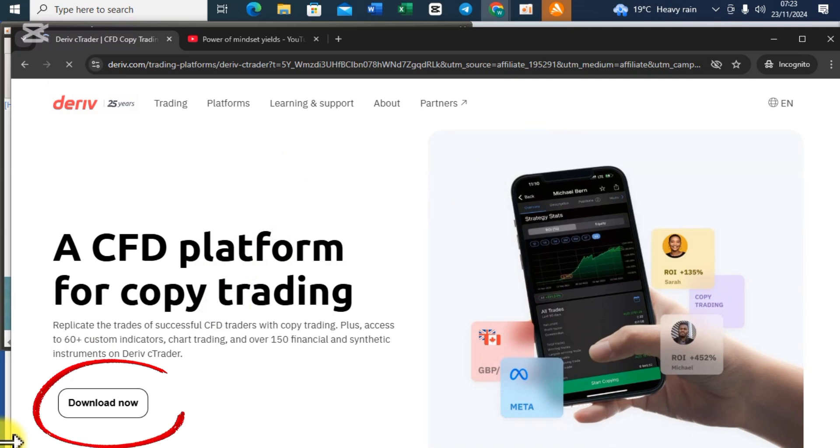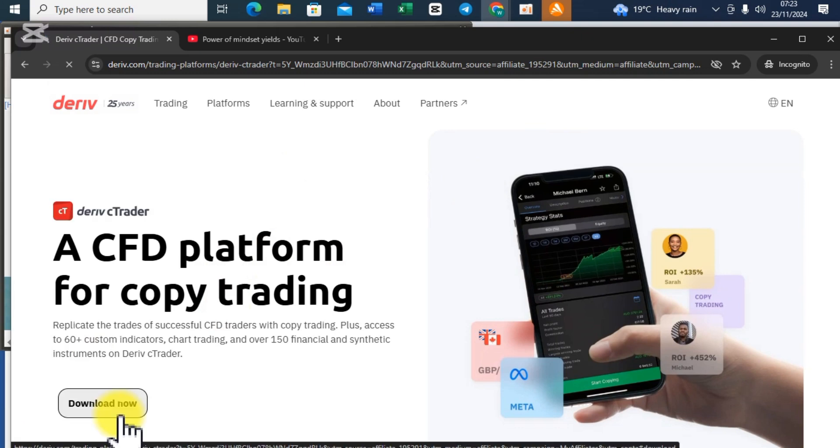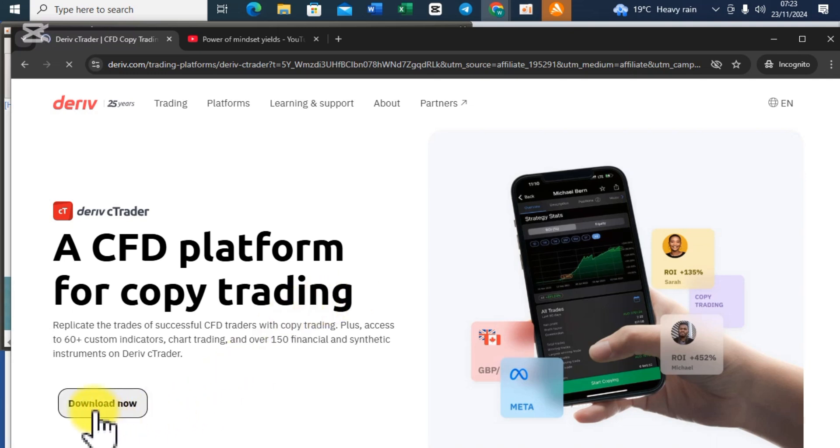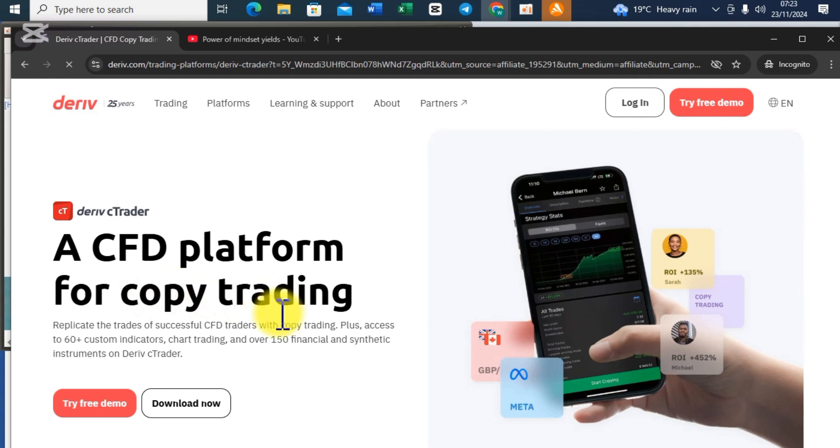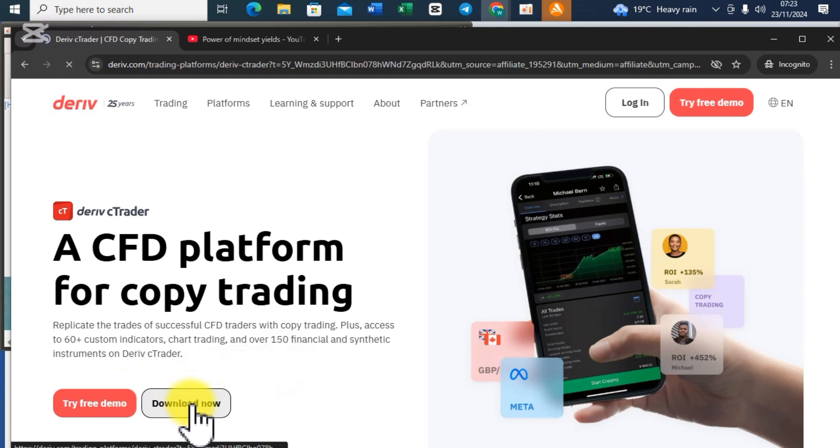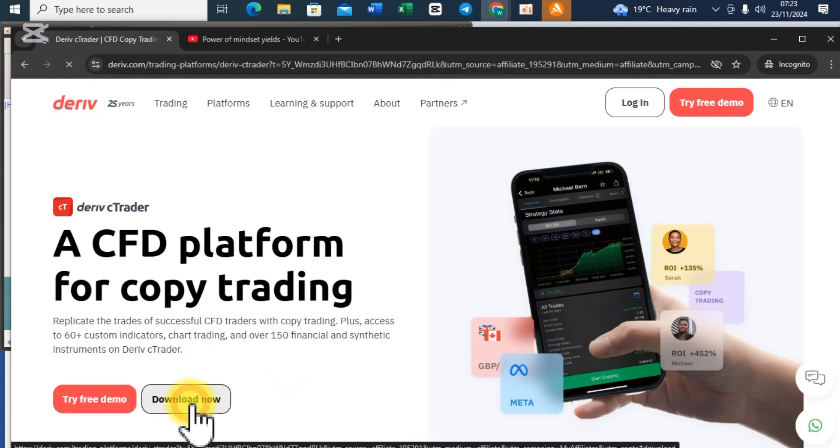Once you reach here you want to scroll down and locate the word 'Download Now' which is here. This is especially for those of you who do not want to pass through a lot of corners because I'm going to show you the next method right now.